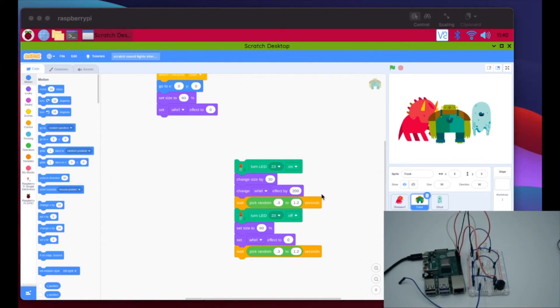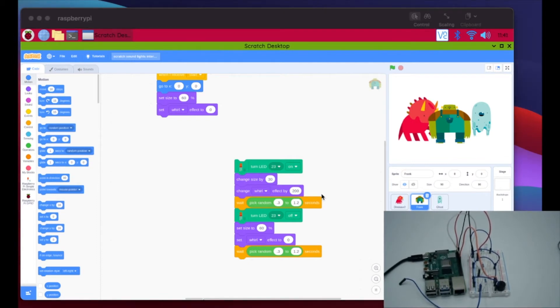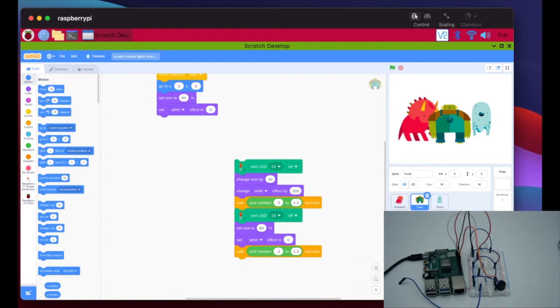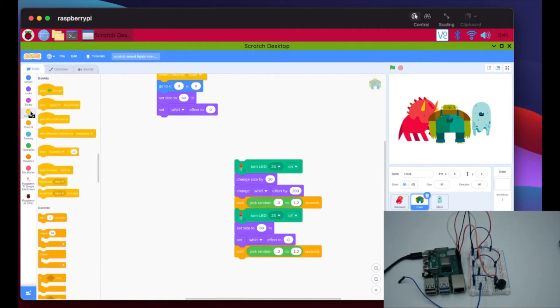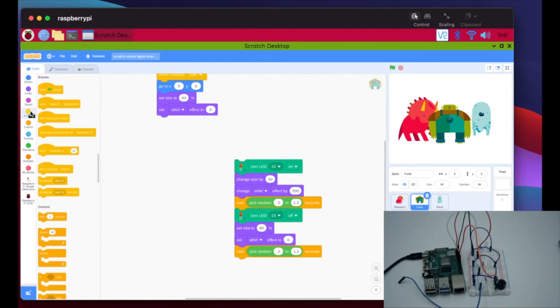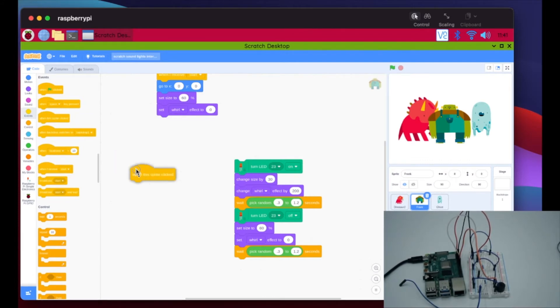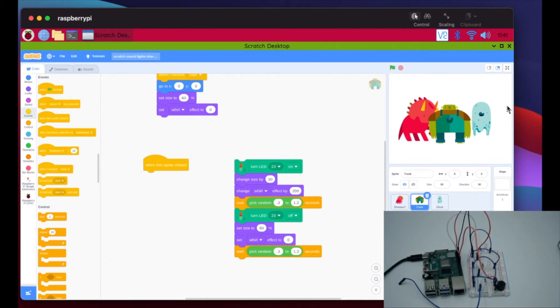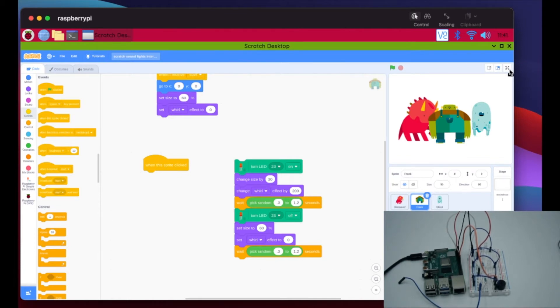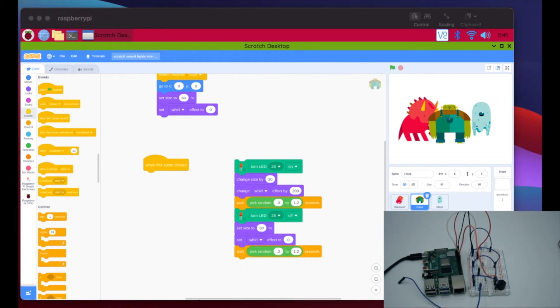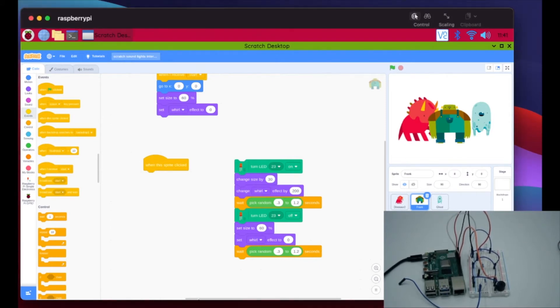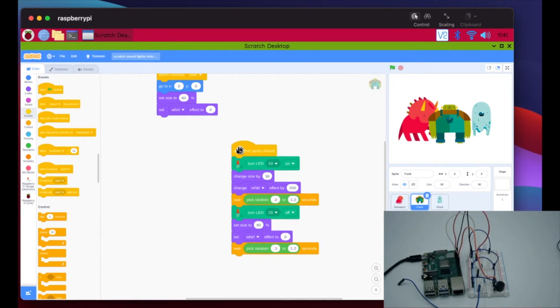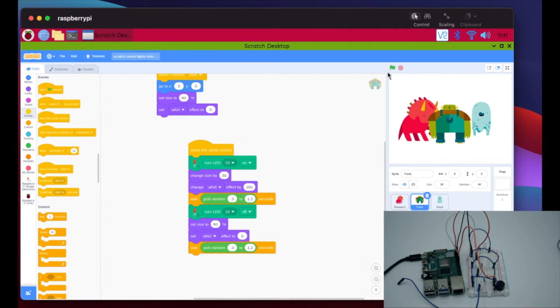Now that we have that, we want to create a new event block. And actually what we're going to do this time is we're going to pick one we haven't used yet. So we're going to go to events and we're going to choose when the Sprite is clicked. So now this code will activate when we actually click the Sprite on our screen here on our canvas. And we're going to drag this guy right over here right on top. So now it's going to be when the Sprite is clicked.